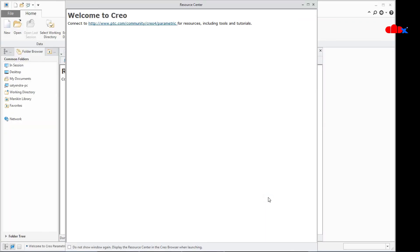So this was a quick idea to get your own product as a Splash Image in Creo Parametric. I hope this video was helpful. Don't forget to like this video and subscribe to my channel. Thank you.